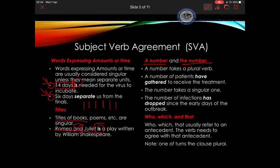Now I'm going to talk about 'a number' versus 'the number.' 'A number' means a group — I'm talking about the people. 'The number' means the actual digits. Look at the examples: 'A number of patients have gathered to receive the treatment' — 'have' agrees with 'a number,' which is plural. 'The number of infections has dropped since the early days of the outbreak' — 'the number' is singular, so the verb is 'has dropped.' Hence they agree.